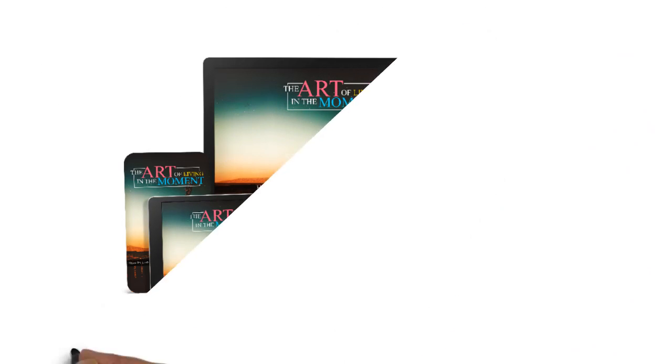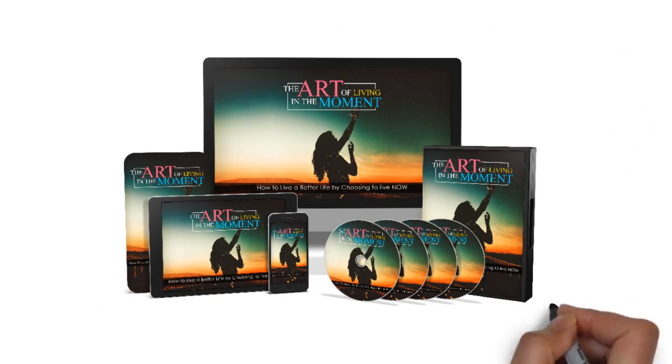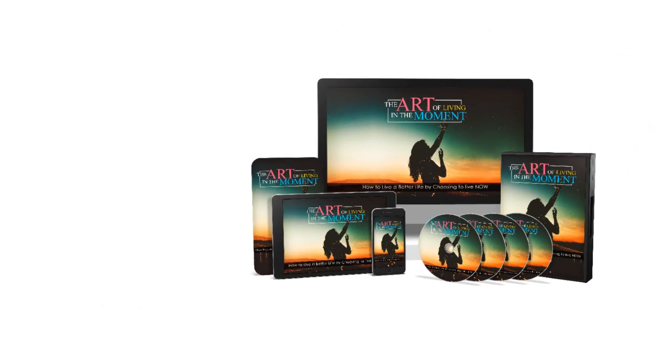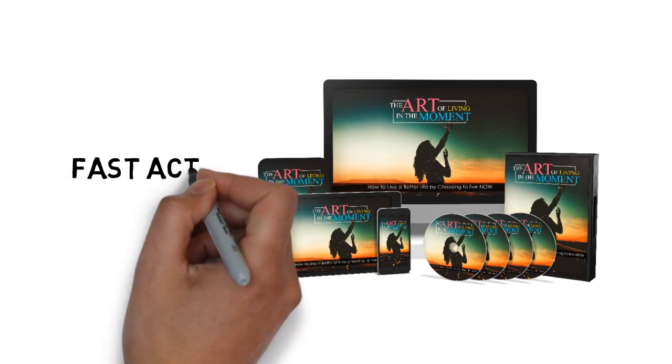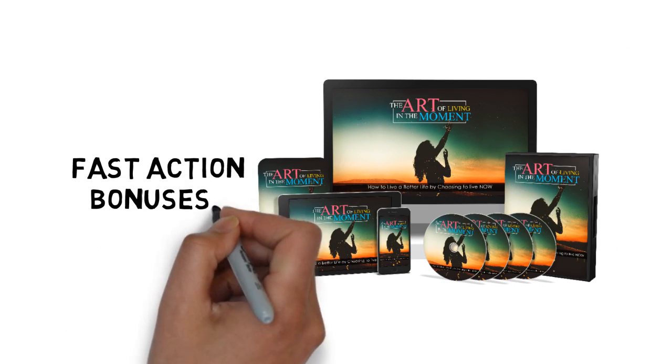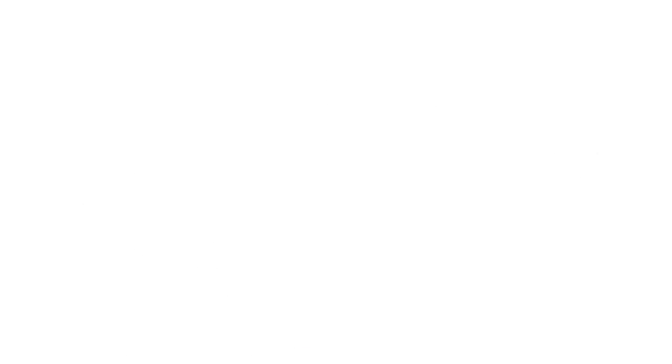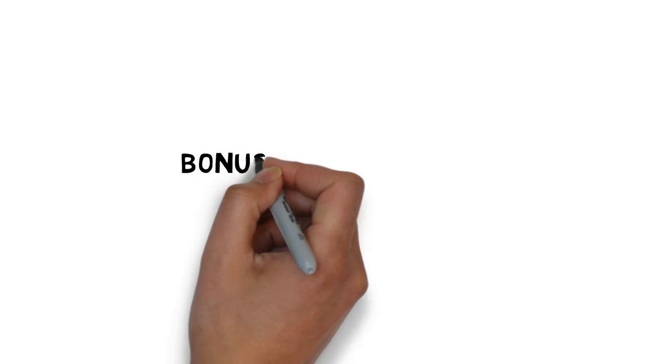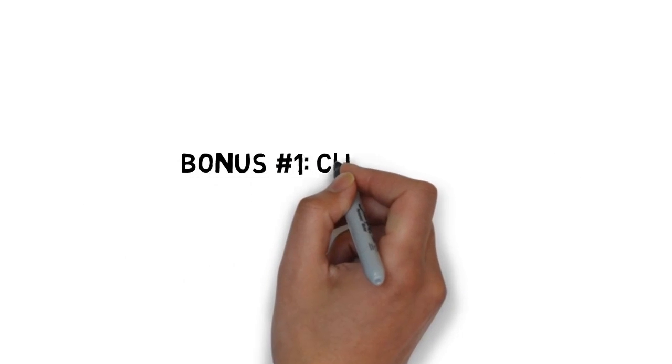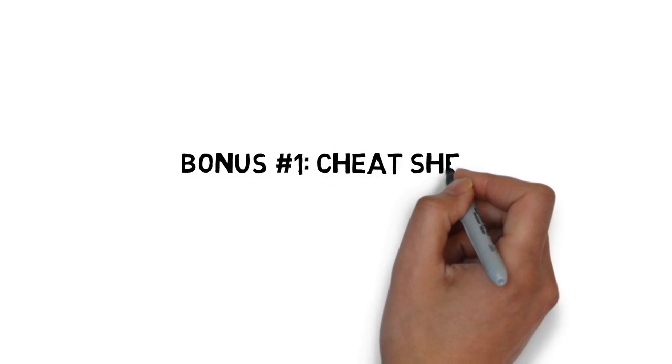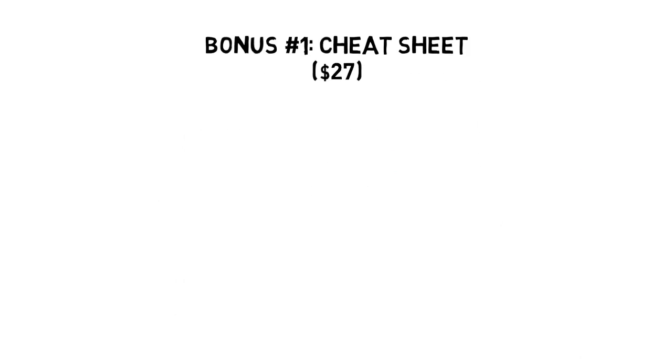When you make the wise decision to grab this today, you'll also get these fast action bonuses. Fast action bonus number one. The Art of Living in the Moment Cheat Sheet. Valued at $27.